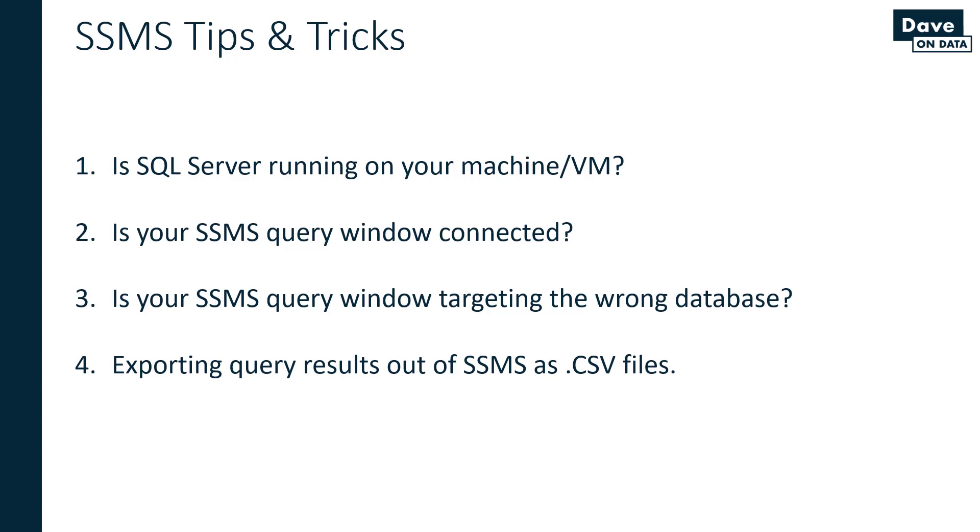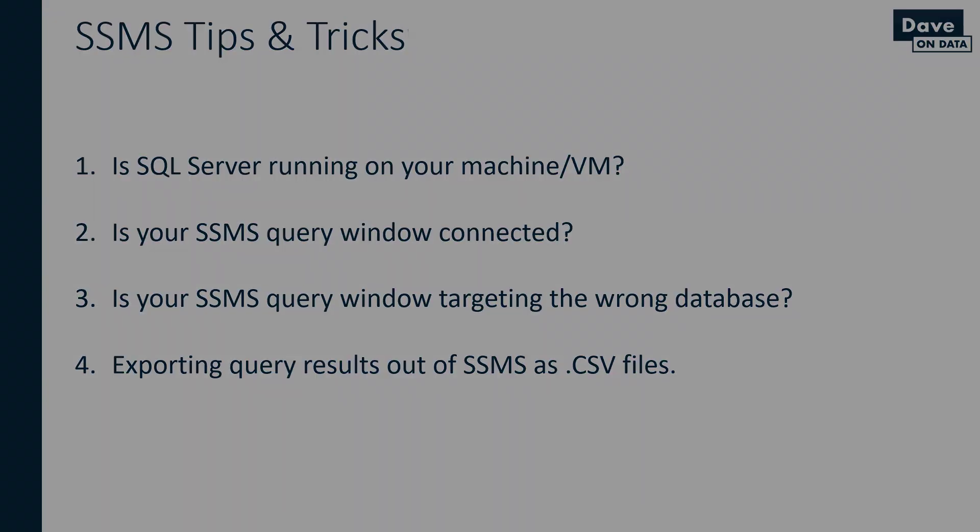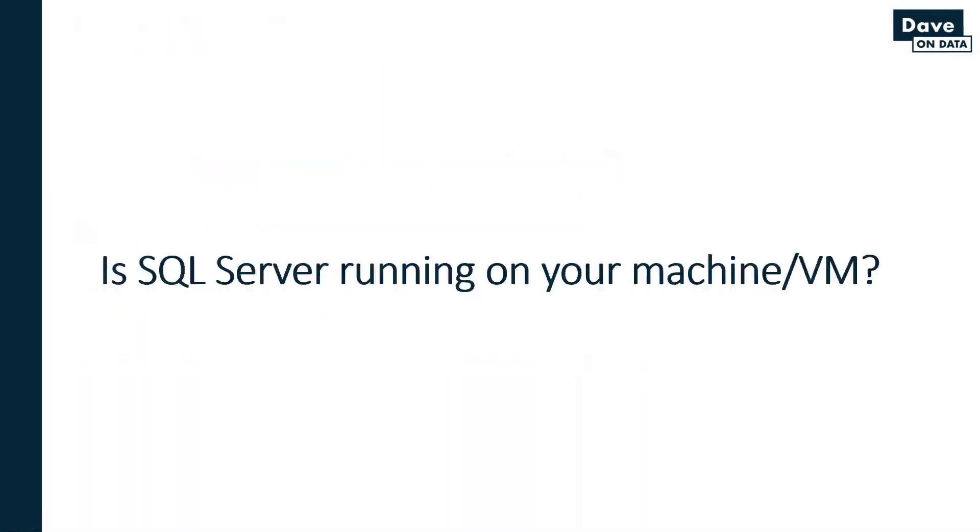Next up, and this is a very common scenario as well, is your SSMS query window connected? We'll go into more detail on this.